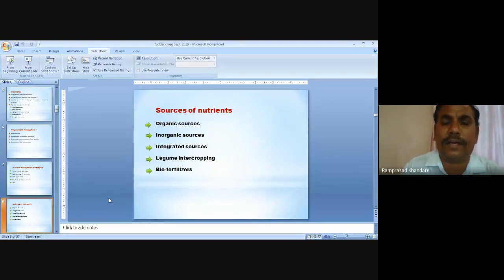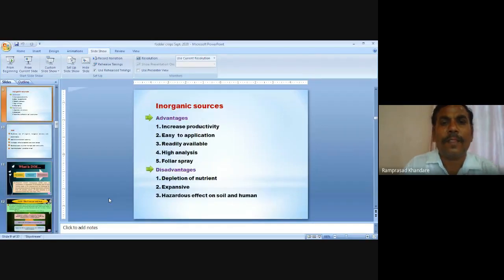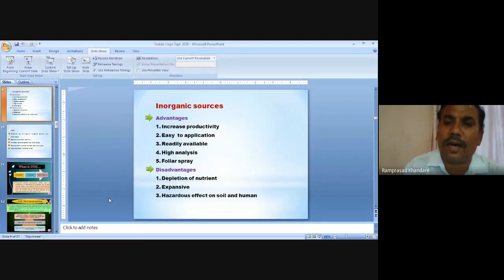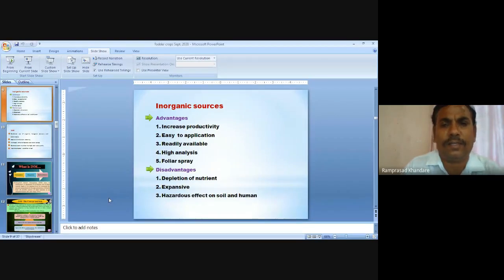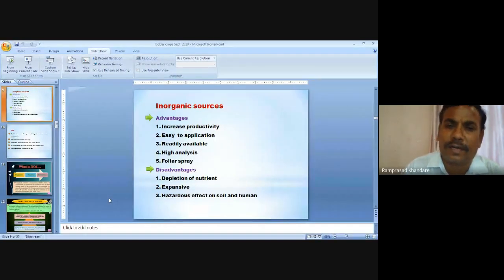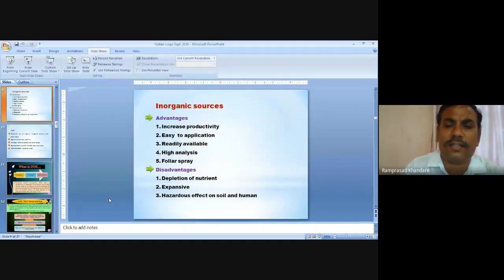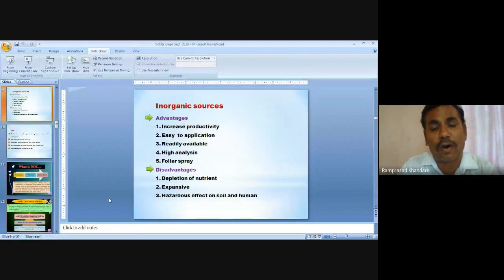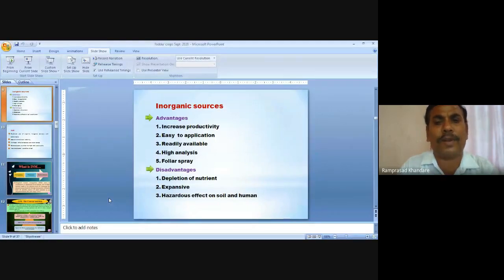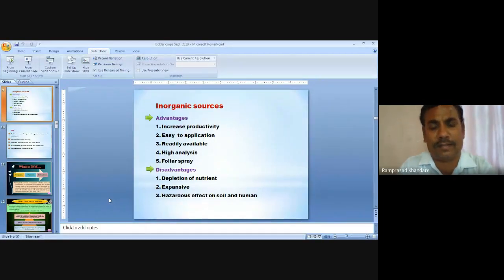Sources of nutrients include organic, inorganic, and integrated sources including biofertilizers. Inorganic sources increase productivity, are easy to apply, readily available in the market, and have high analysis value with foliar spray options. However, they are expensive and have hazardous effects on soil and human health if not applied in balanced proportions. If nutrients are applied in a balanced manner, there is no adverse effect on soil health, plant health, and animal health.